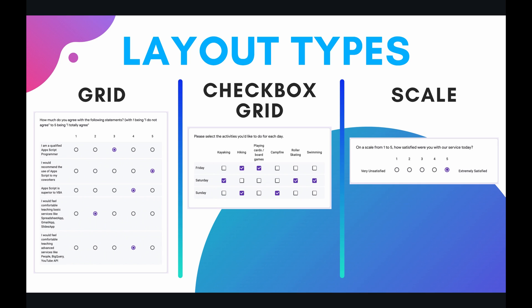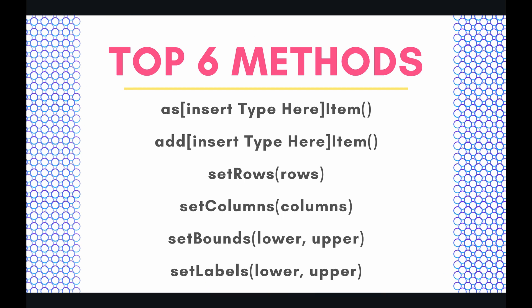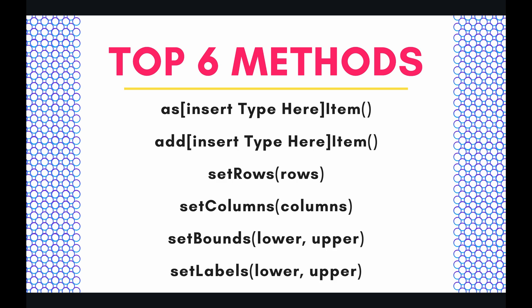We're going to take a quick look at all of these in the code coming up shortly. But first let's look at the methods for today. So I have picked out 6 of my top methods that I use frequently in my work and they are as insert type here item. And when I say insert type here you can put whatever type you'd like to in order to typecast a generic item into that specific item.